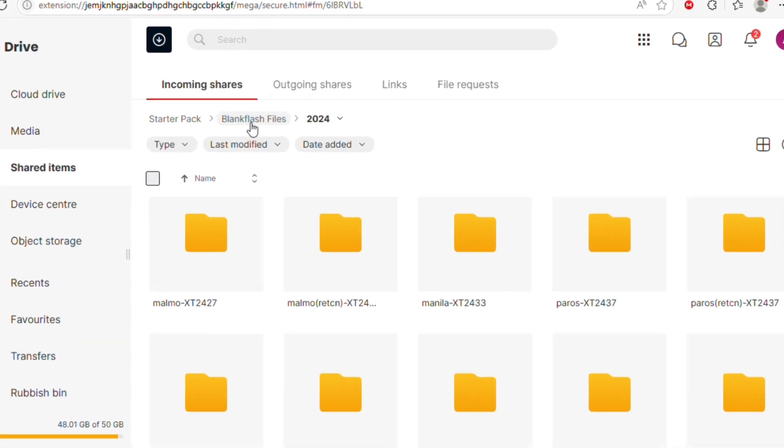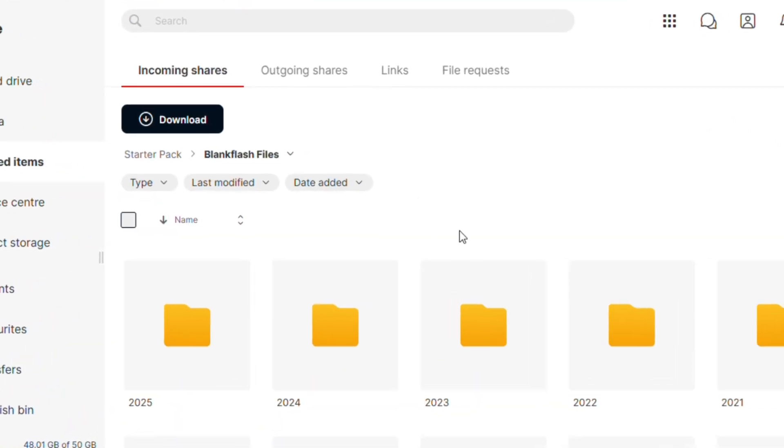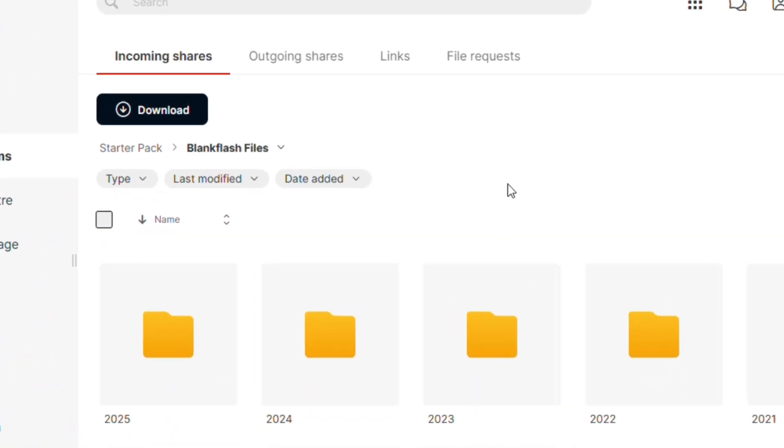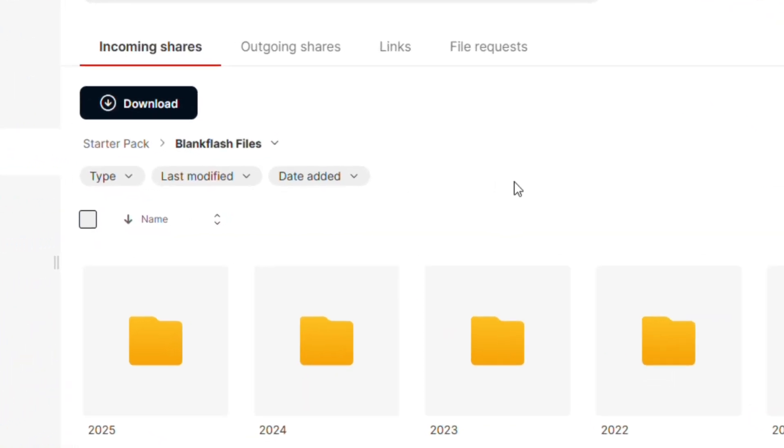This video explains how to navigate Motorola BlankFlash Folders in both Hybrid and Starter Packs in the dedicated Eric Tech Unbrick Files repo.